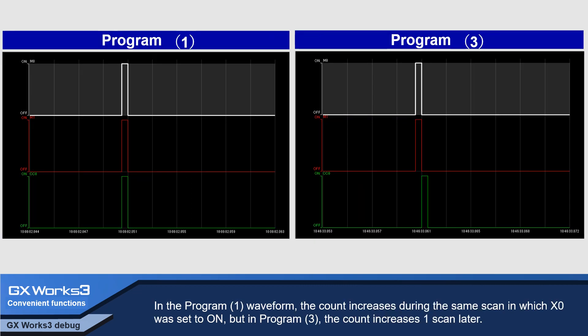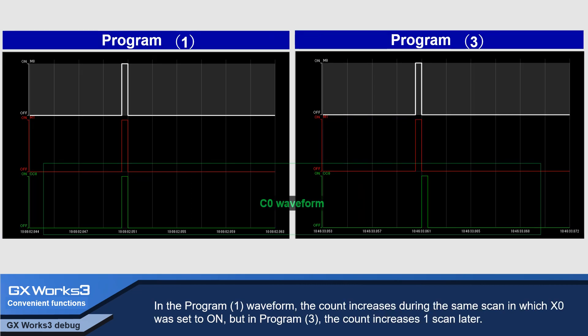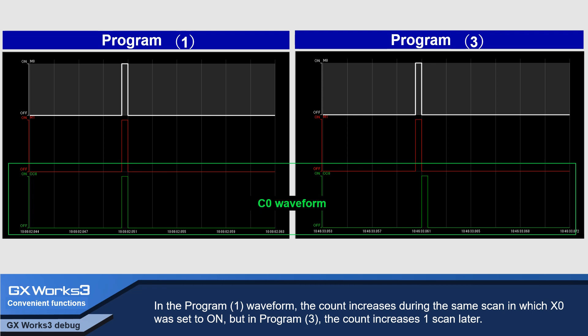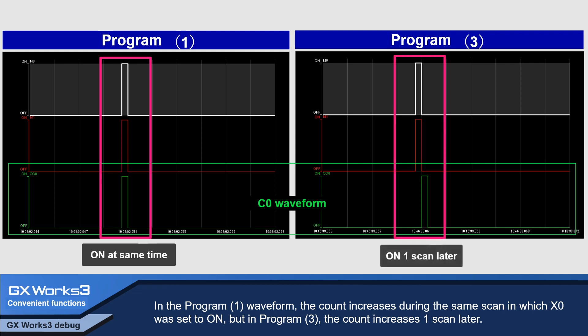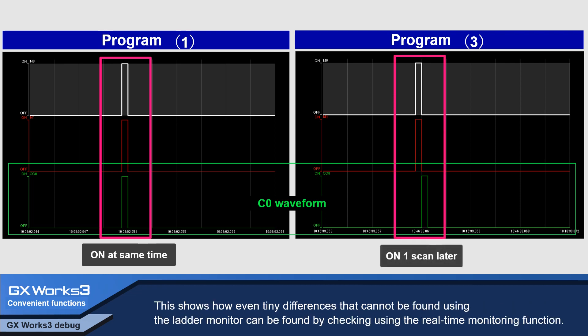In the program 1 waveform, the count increases during the same scan in which X0 was set to ON. But in program 3, the count increases one scan later. This shows how even tiny differences that cannot be found using the ladder monitor can be found by checking using the real-time monitoring function.